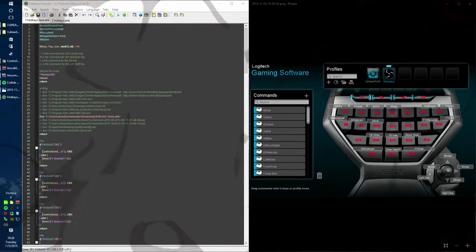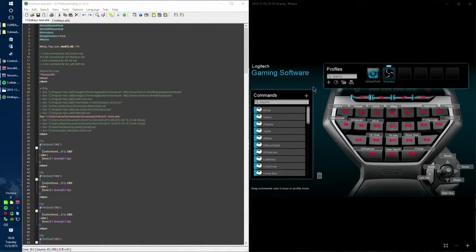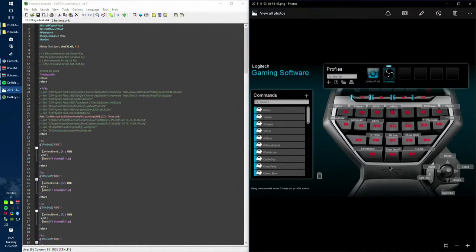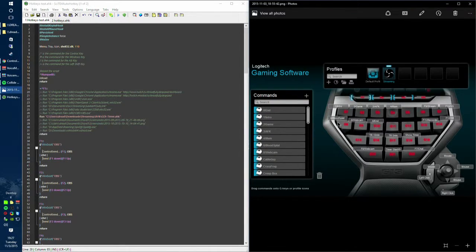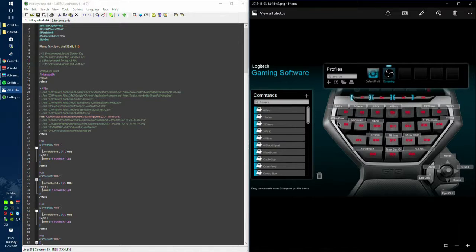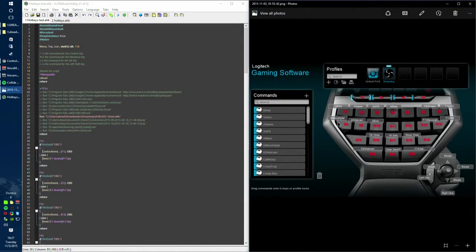The first thing I want to mention is this window right here is my Logitech G13 which is the game controller device that I use to control the scene transitions and everything else for my streaming PC.